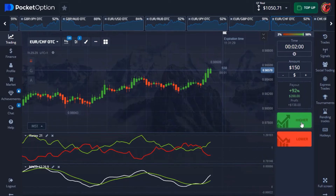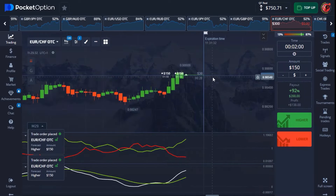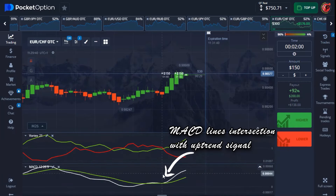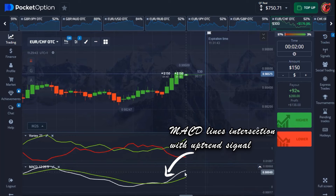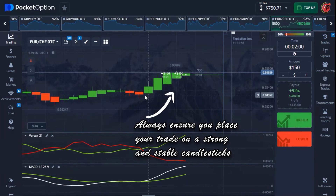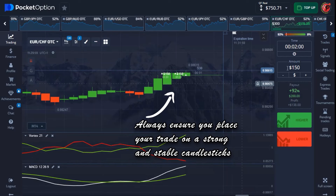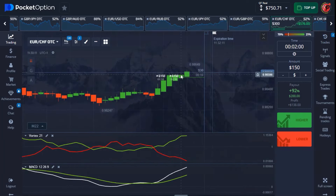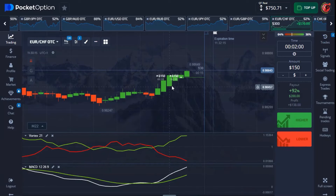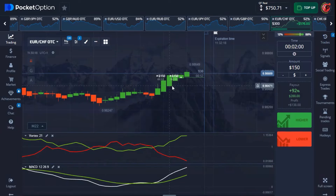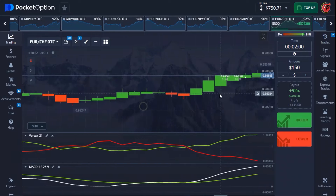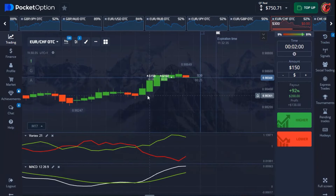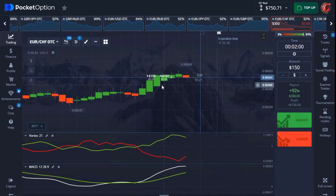I'm finding a good moment and entering this trade. We have a very strong confirmation with the vortex green line, and the MACD bootline has intersected and is giving an uptrend confirmation. The last three candlesticks confirm a very strong uptrend — that's why I placed this trade. If you study all my trades, you'll see I always place on a strong candlestick and wait for at least three candlestick confirmations. Do not enter on a weak or doji candlestick.